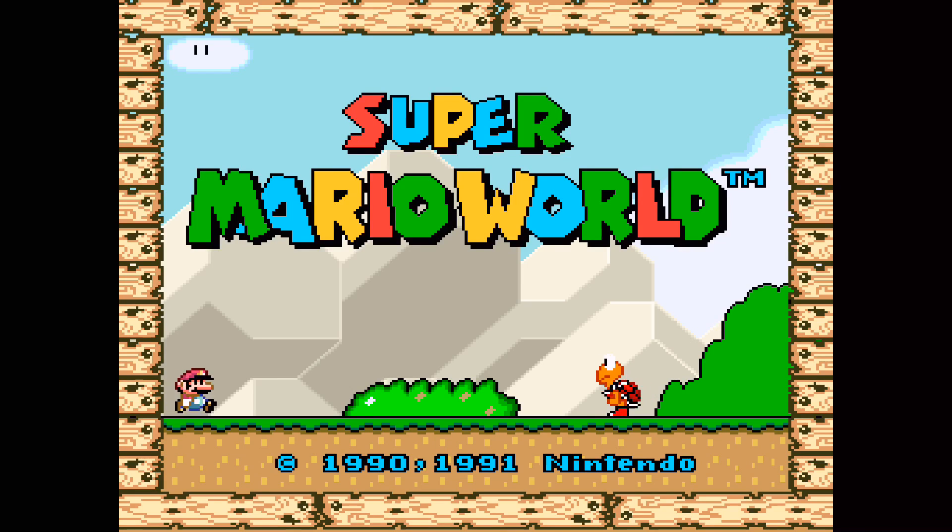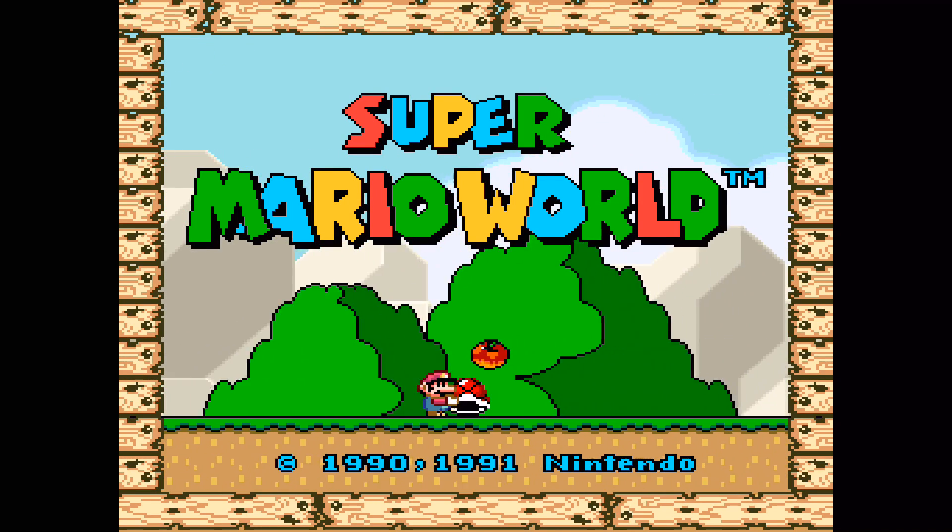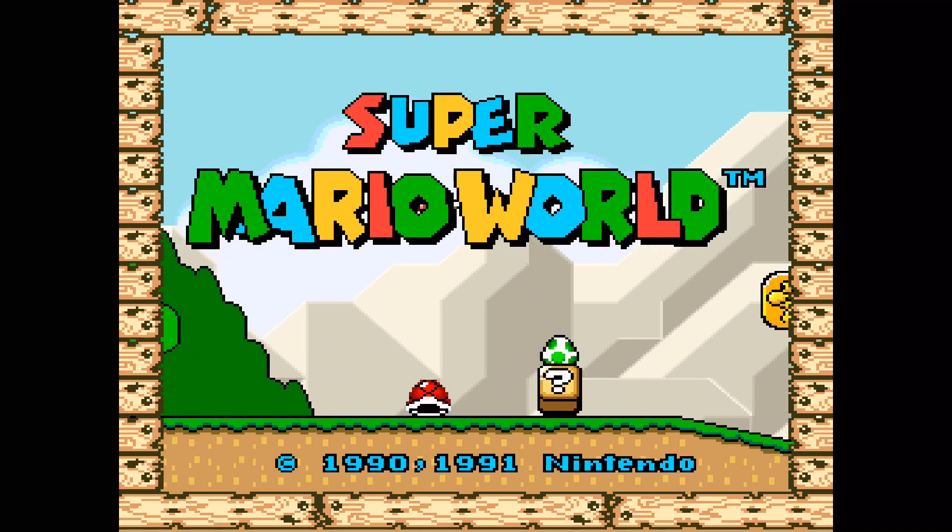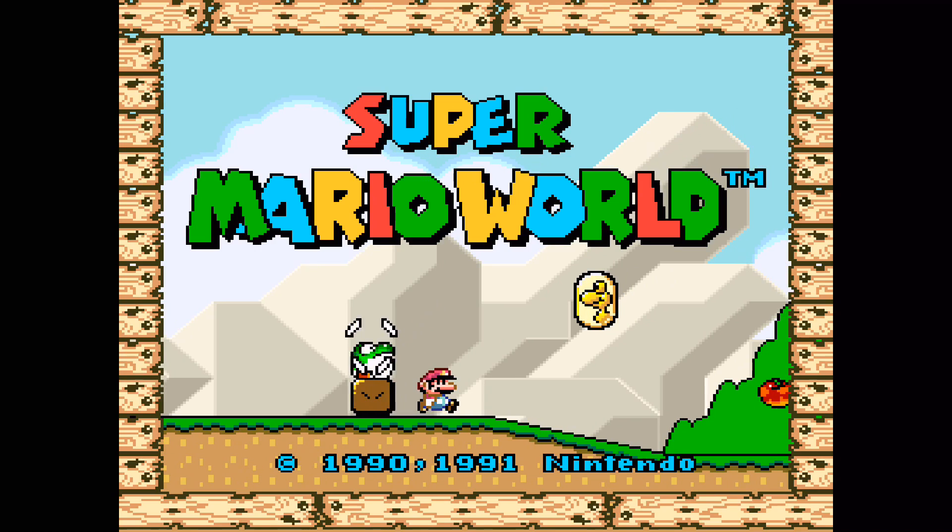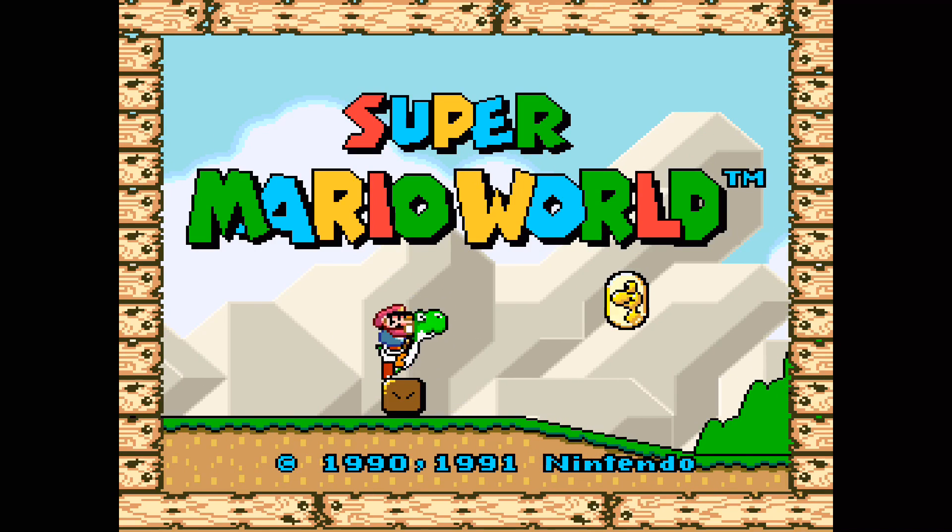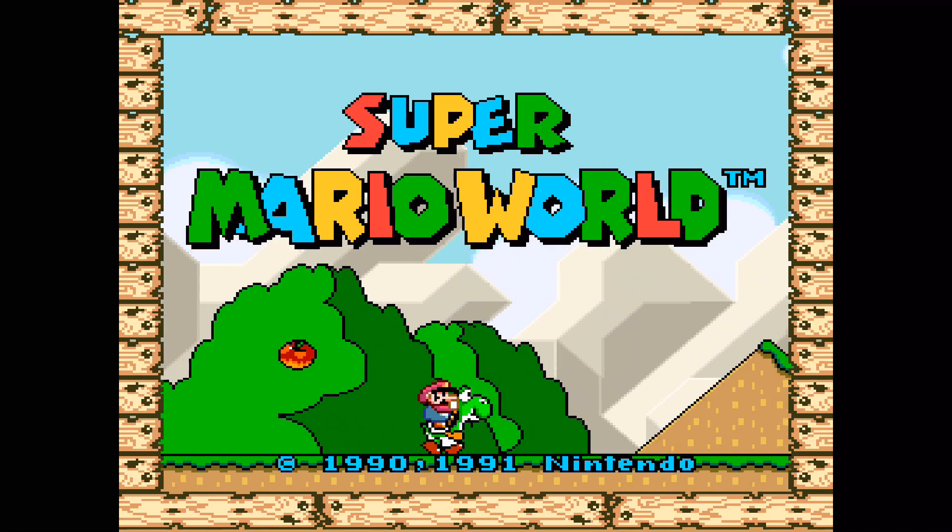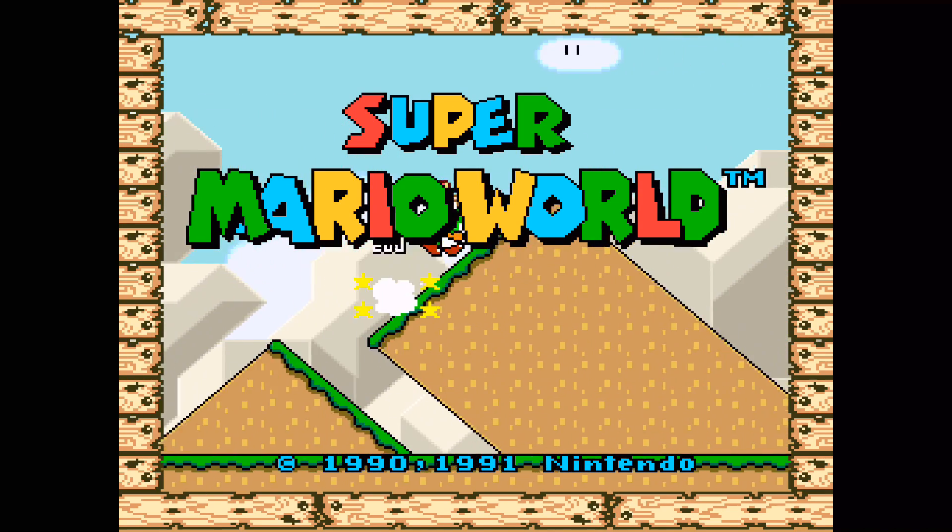And there you have it, Provenance for the Apple TV. If you like this video, please hit the thumbs up button. If you want more, please subscribe to the channel. Thank you for watching.